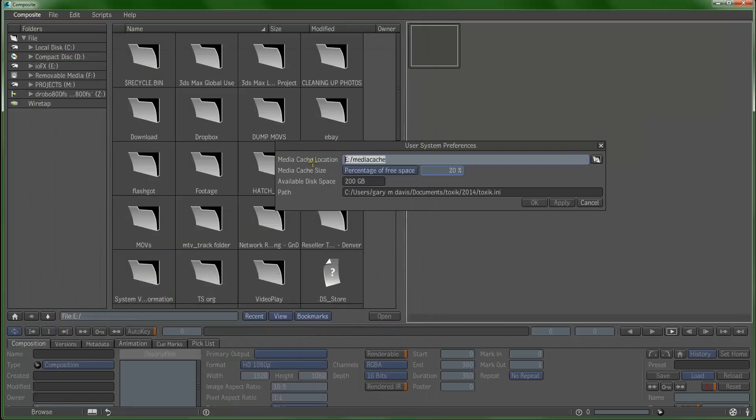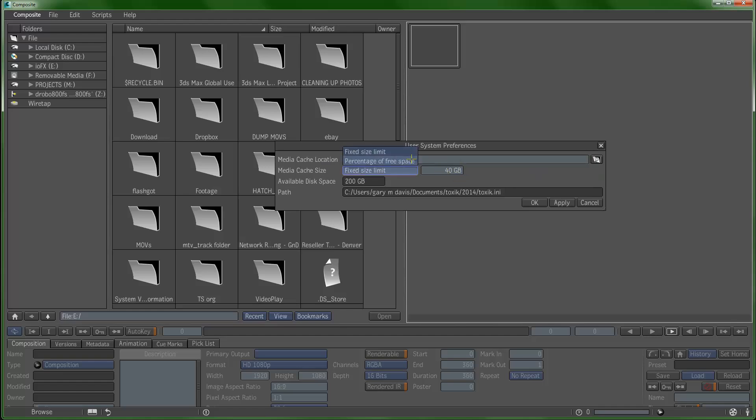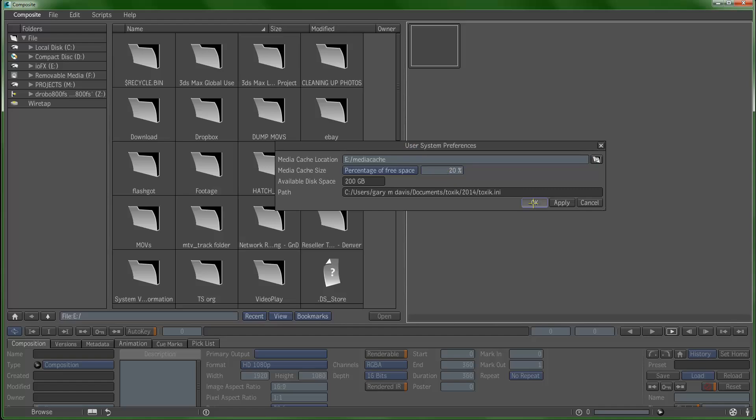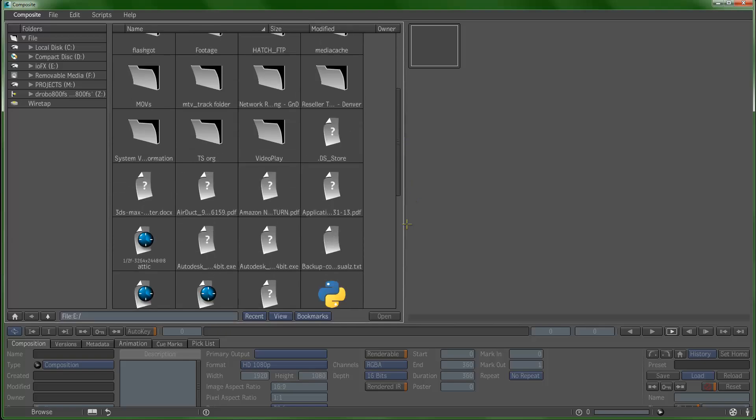I want to cache to the media cache and then I can set this up to say how big of a media cache do I want or what percentage of the hard drive. Once I've done that I'm really ready to go.